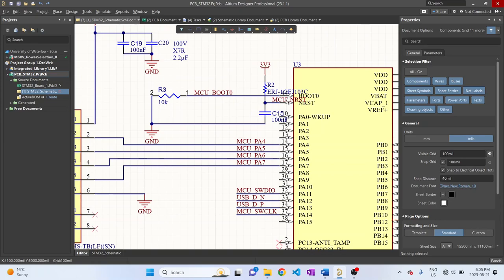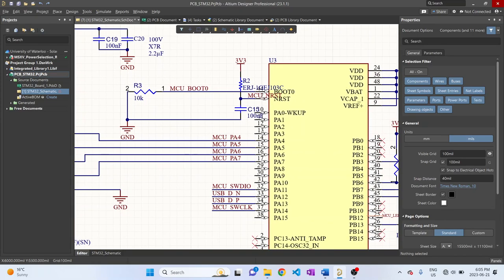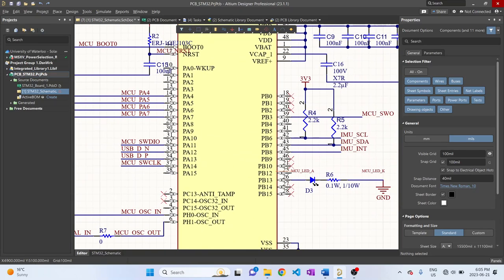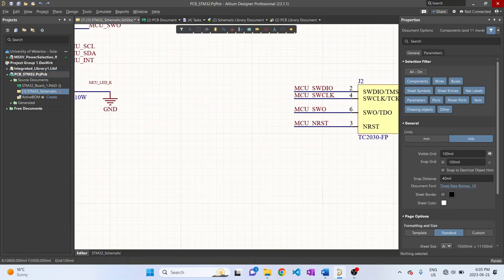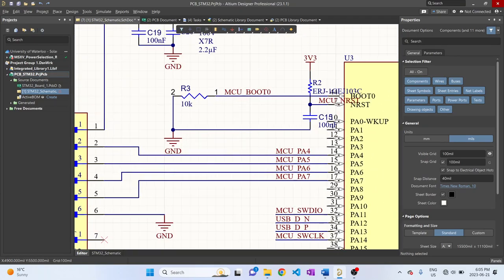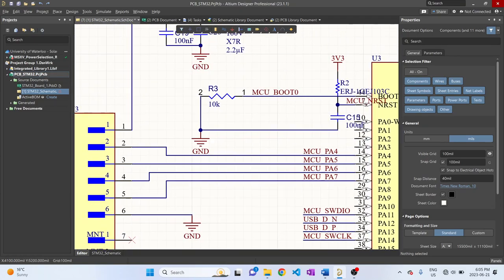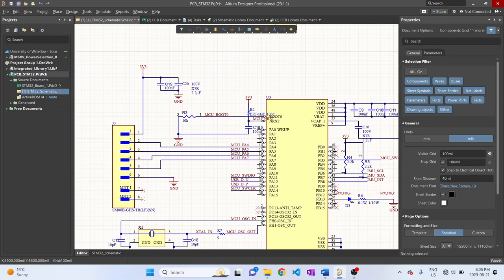And we pulled the boot 0 low, because I'm going to be flashing code onto the STM32 with my debug probe, which is this TC2030. So I will not need the boot 0 pin, but just in case I do need it, I added a resistor so that I can desolder the resistor if I do need to access the boot pin.